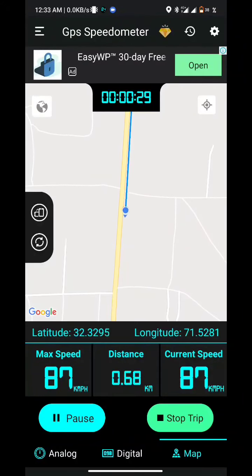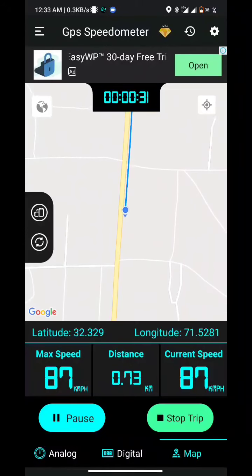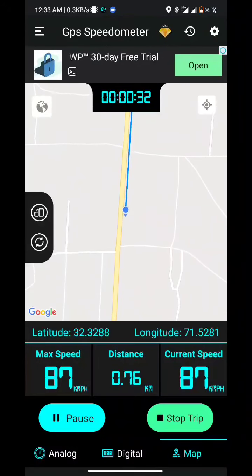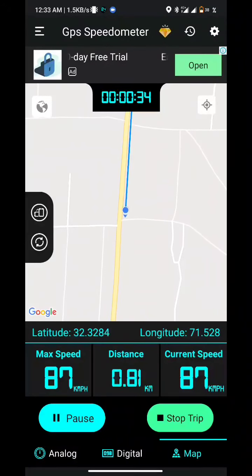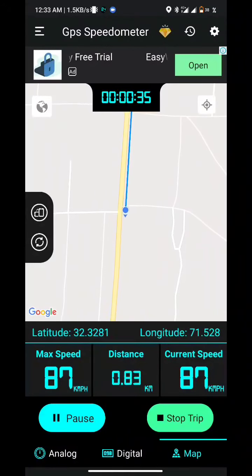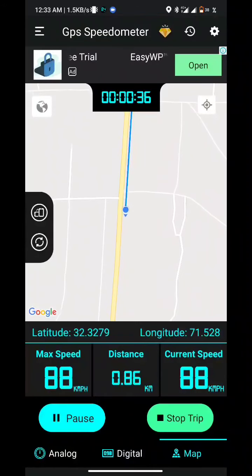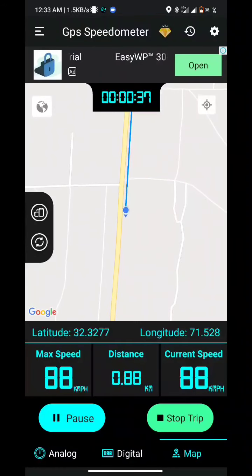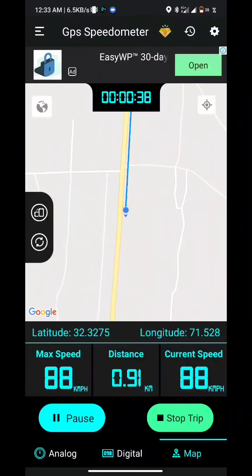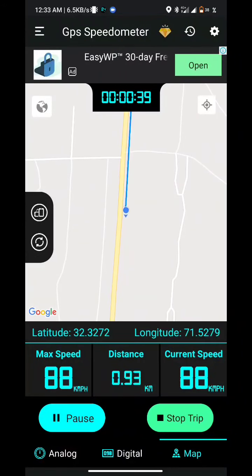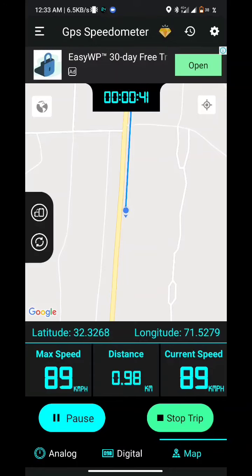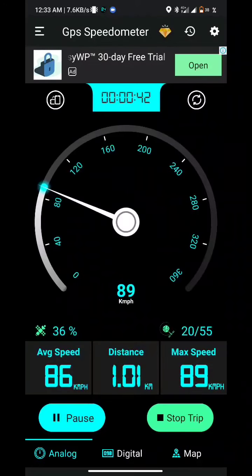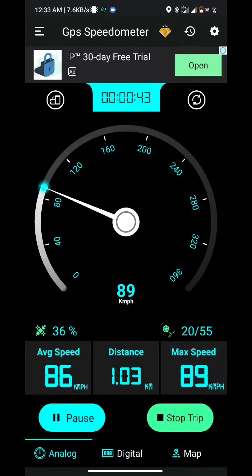It's a very useful and nice app to use with your mobile, so you can use your mobile as a speedometer without any hesitation. Hope you like the app — I'll give you the link in the description.